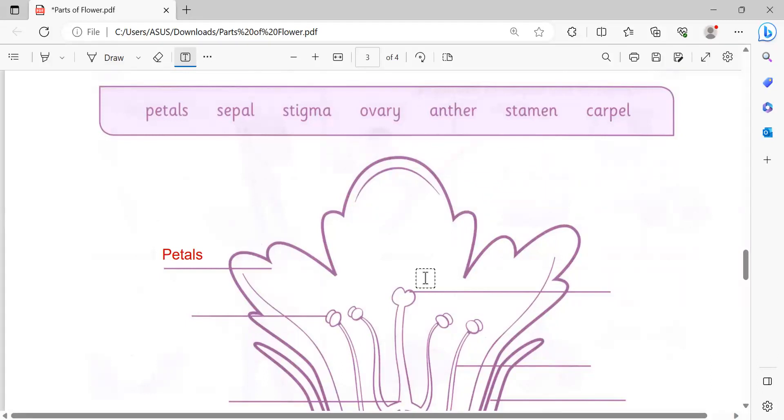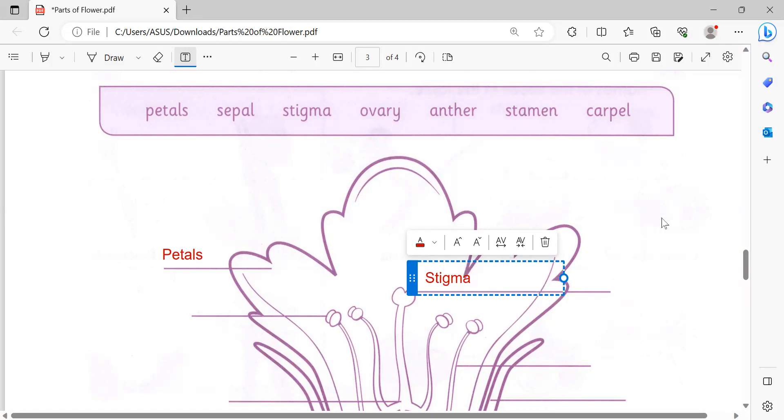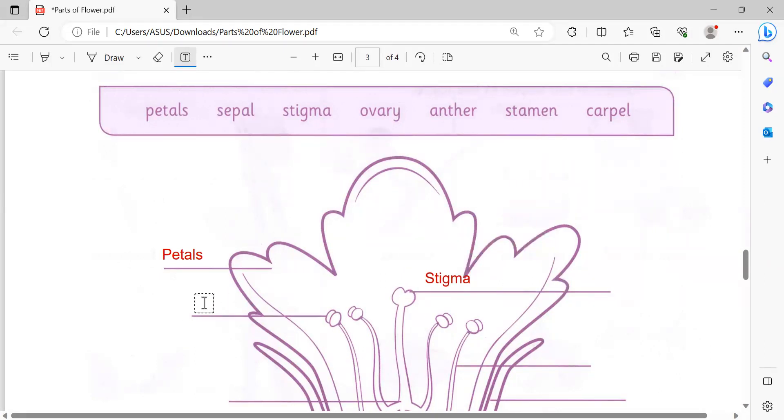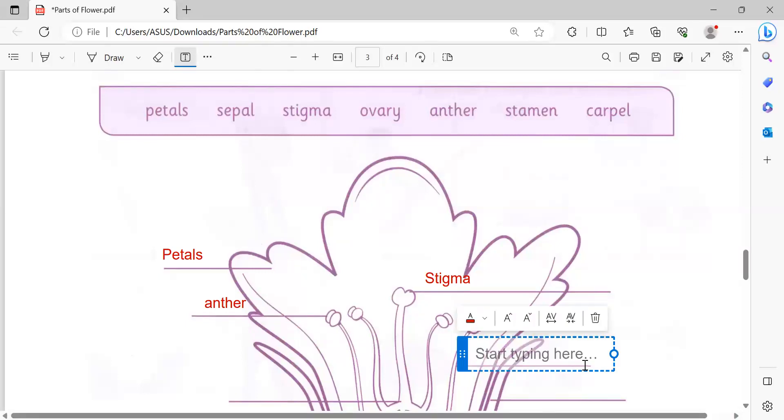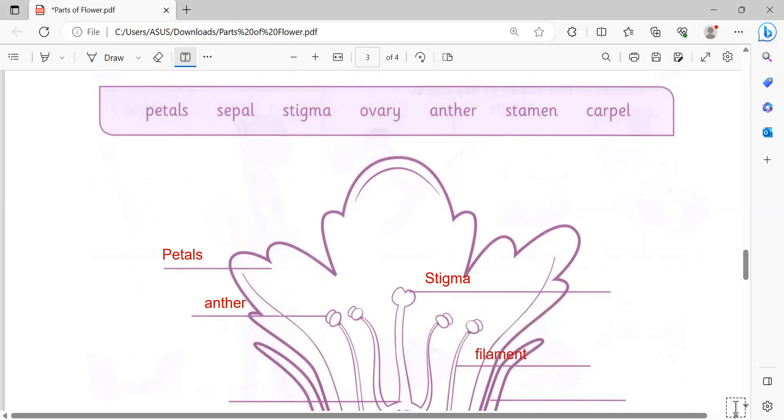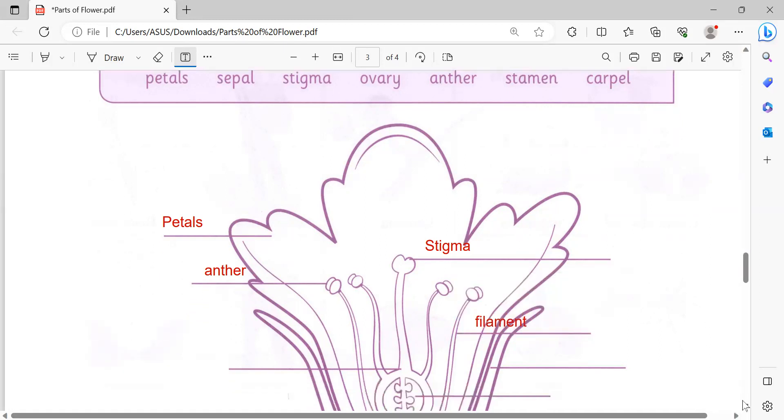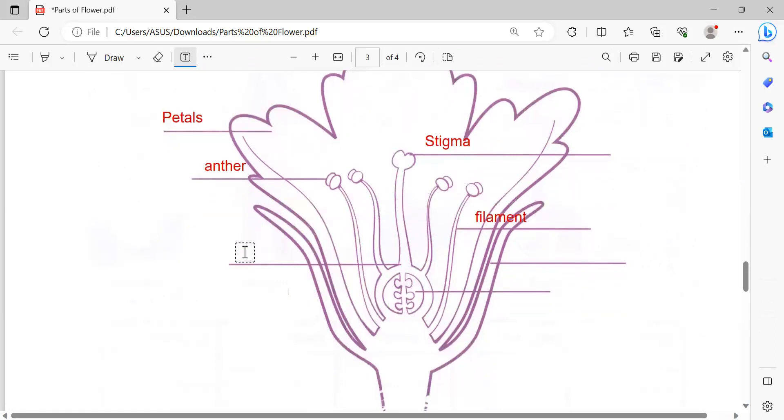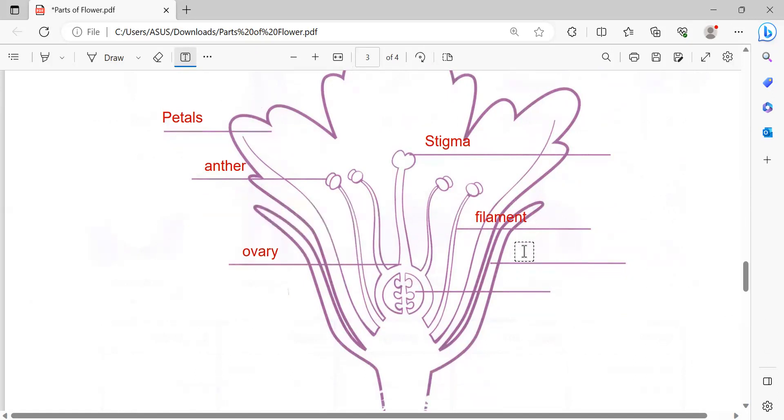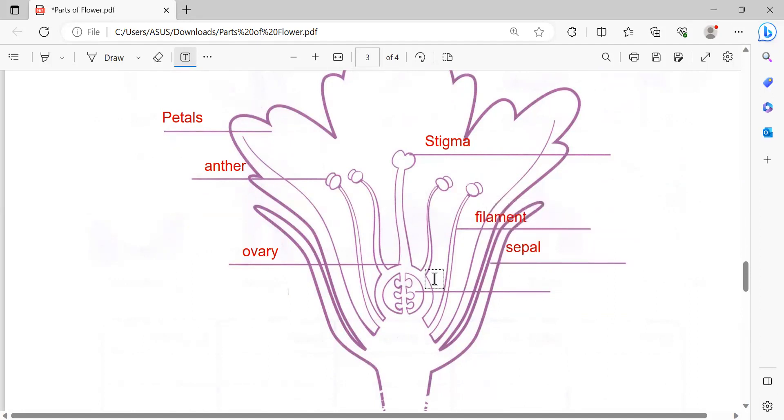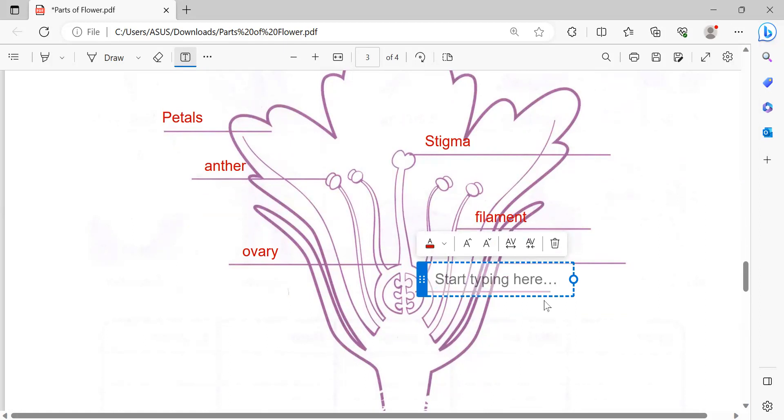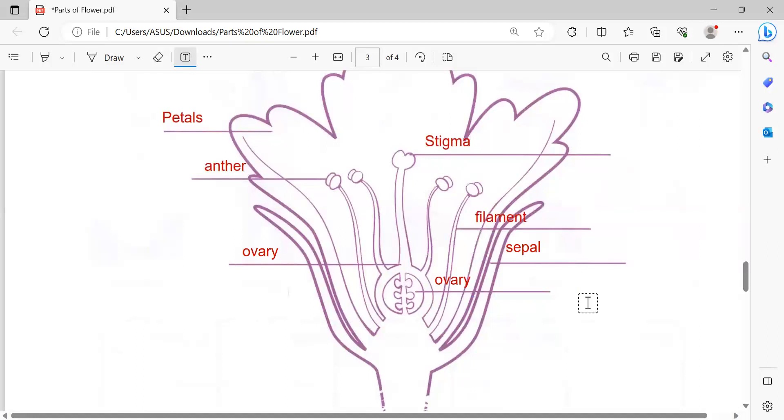That one is stigma, and that one is filament. This one is ovary, and that one is ovule.